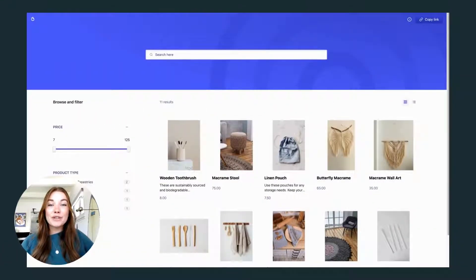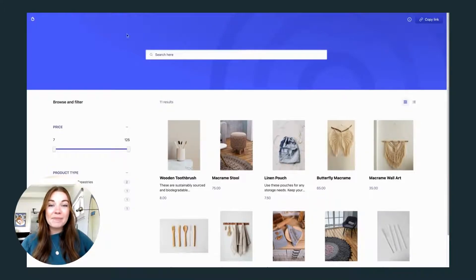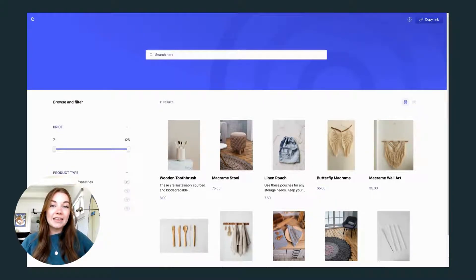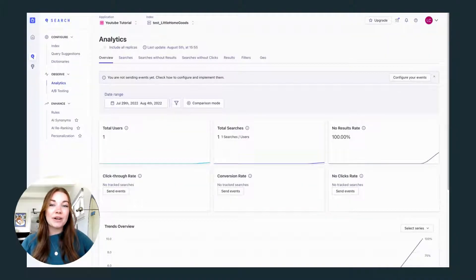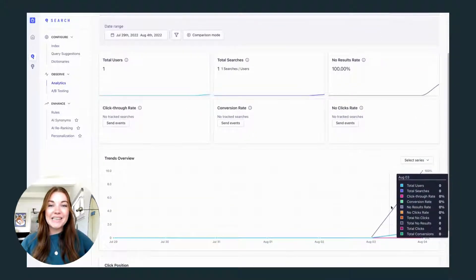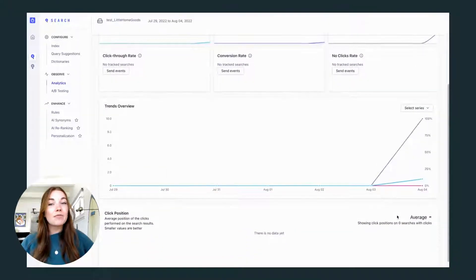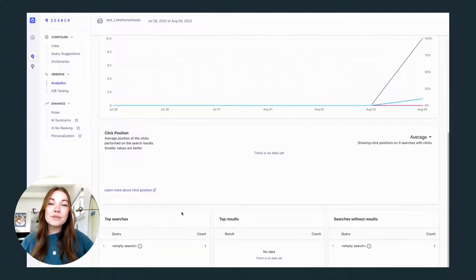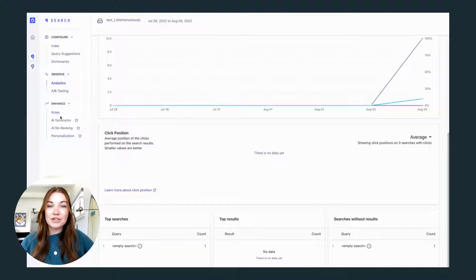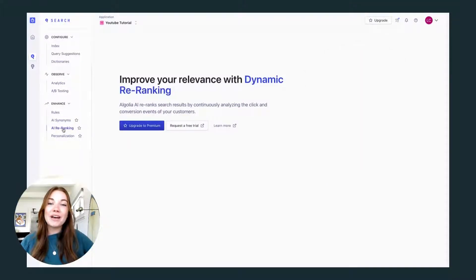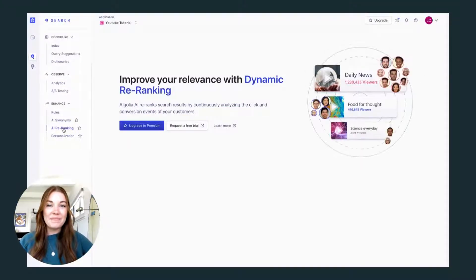Now we have our search all set up and the final step is to iterate. You can use Algolia's analytics dashboard to gain insights into your search's performance and to make informed changes in the future. You can also use some of Algolia's enhanced features such as their AI suite which can unleash the full potential of Algolia.